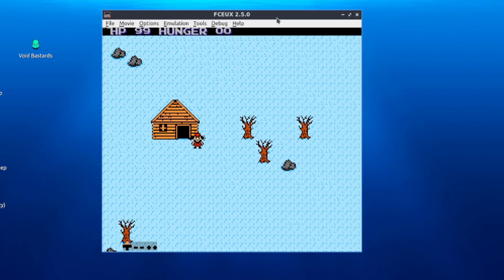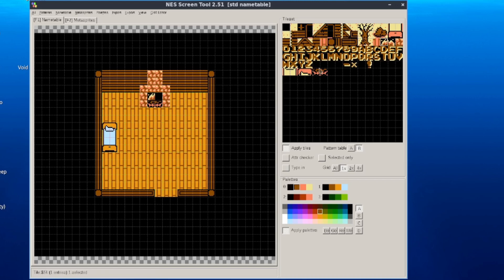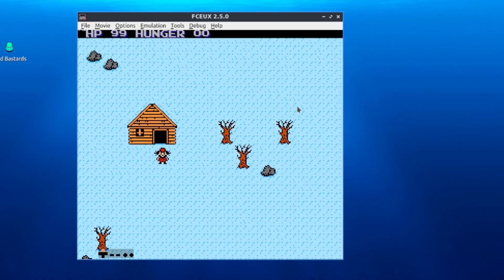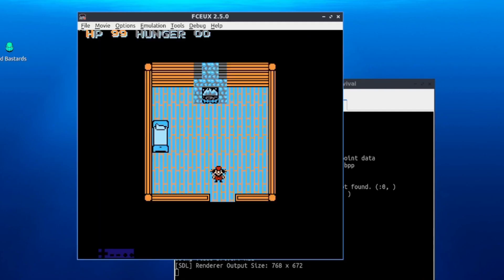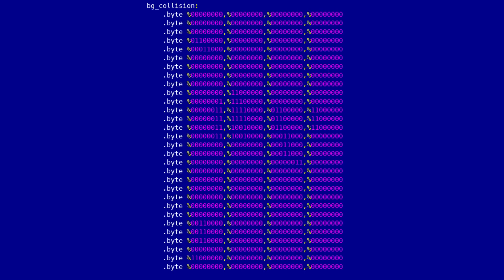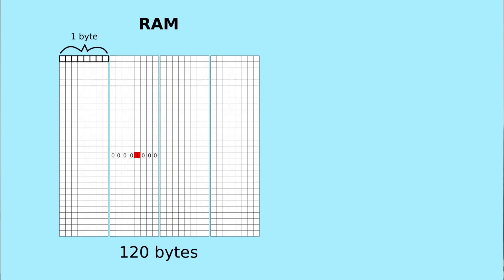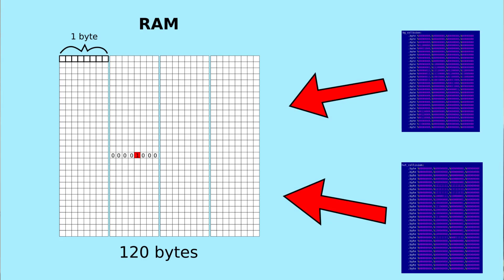Since collision detection somewhat worked and you could finally bump into things, it was time to make the hut enterable. I drew a screen for the hut interior — it's pretty empty so far. I made it so that if the character's center intersects the door's rectangle, that screen is loaded to the PPU. I also had to load a different palette for the background tiles, since it's nearly impossible to draw everything using a single background palette set. When the player first entered the hut, the collision was all wrong because the collision map was still the same as outdoors, so I created a 120-byte chunk in RAM to load different collision maps from the ROM.